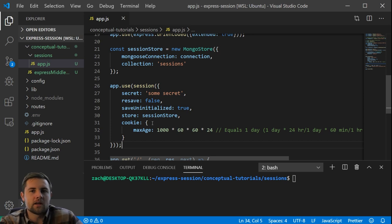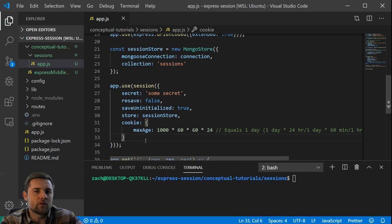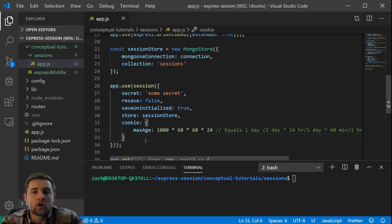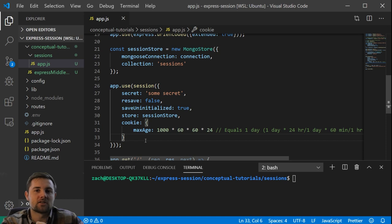Before we get into any of the configuration, we need to answer the question: what is the difference between a session and a cookie? You'll see that in the configuration I've got a cookie set. A session and a cookie differ in where their data is stored. A cookie has its data stored in the browser, and that browser attaches that cookie key-value pair to every HTTP request it makes.